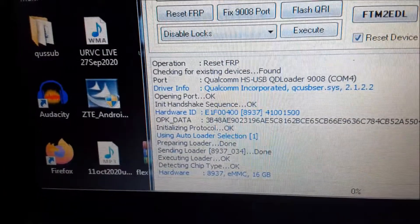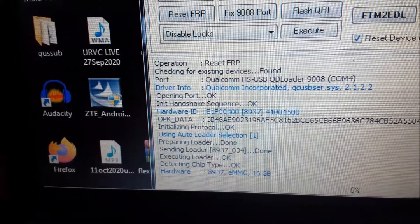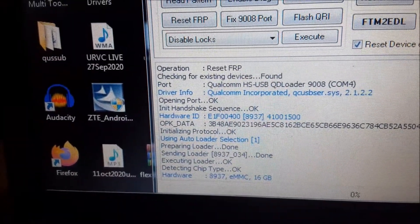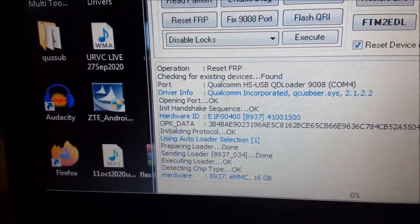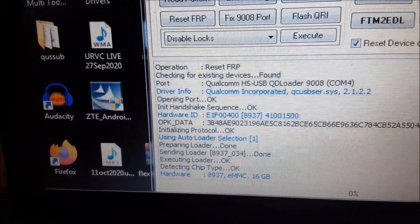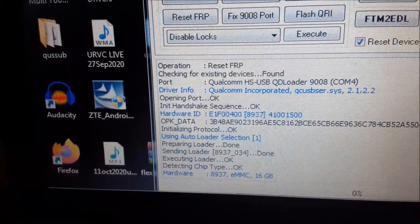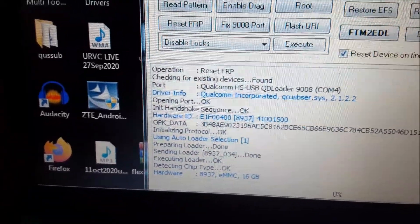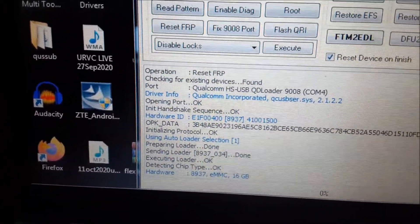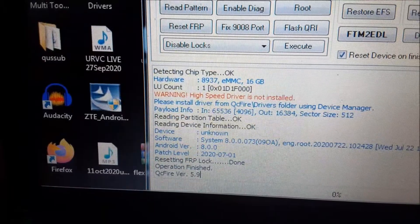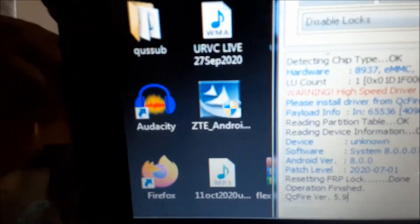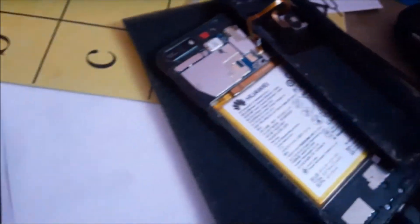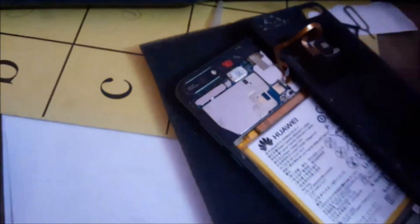Let's see. So yes, when you enter the EDL mode, the Qualcomm driver will install. As you can see, we just did a FRP removal. It says here resetting FRP lock done.